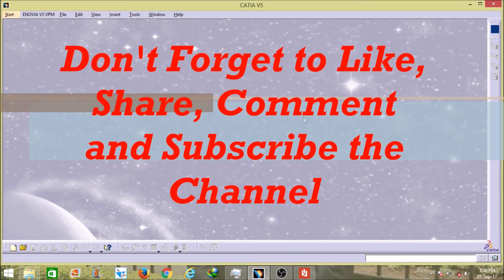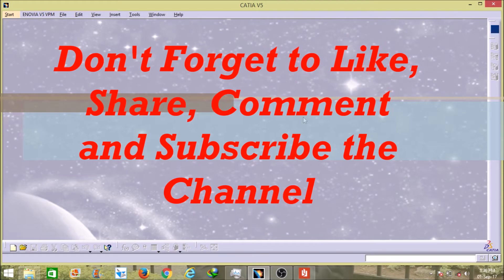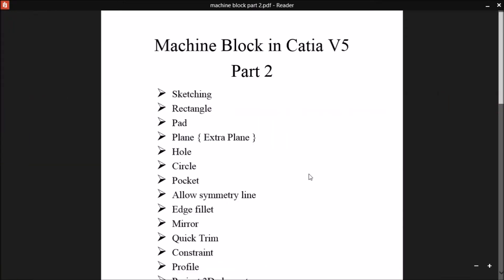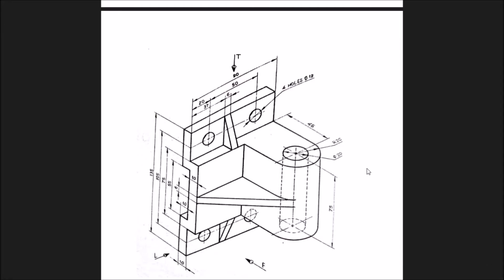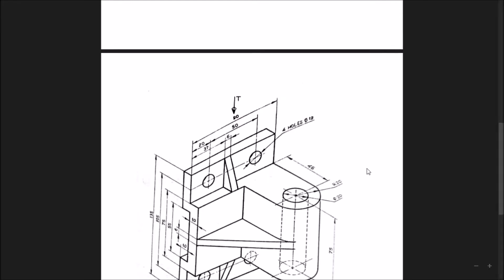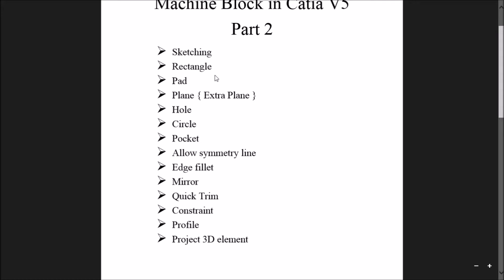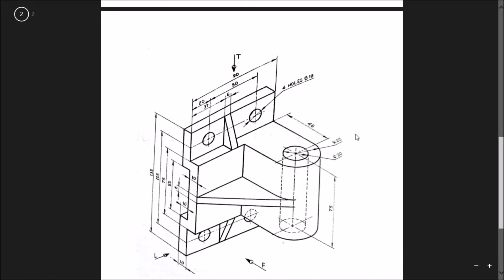Hello friends, I am Ramkumar and in this video I will explain how to design a machine block in CATIA V5. As you can see in this PDF, this image is here and I will explain how to design this machine block, which is a part of a machine, in CATIA V5 with the help of all these commands. With the help of all these commands only, I can design this whole machine block.